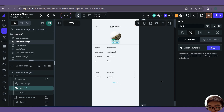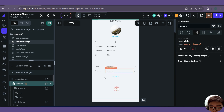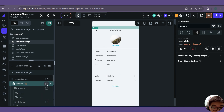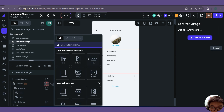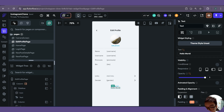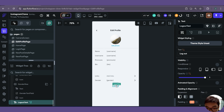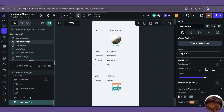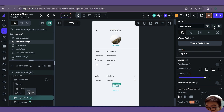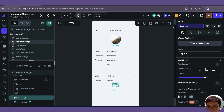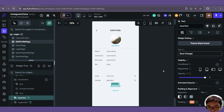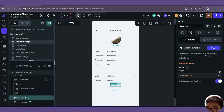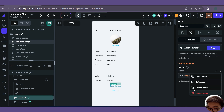Now we want to add a button — or just a text — to actually save the data. In our column, we can duplicate the logout text, rename it to Save Changes, and in the action flow editor remove the logout action.